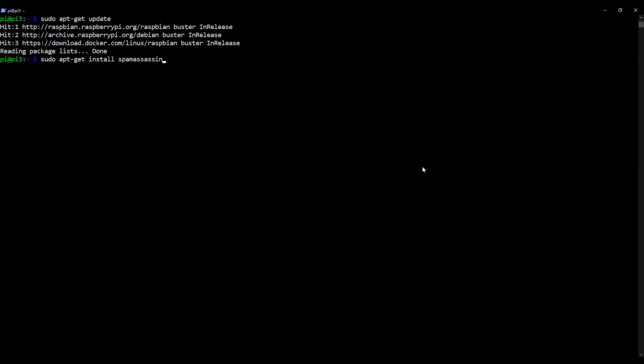Okay, so sudo apt-get install spamassassin, all one word. Press enter. Right, for me that actually took quite a few minutes so I went away and came back. I've cleared my screen which is why it's all disappeared, but I have now got SpamAssassin installed.